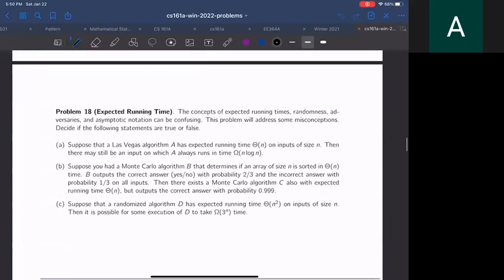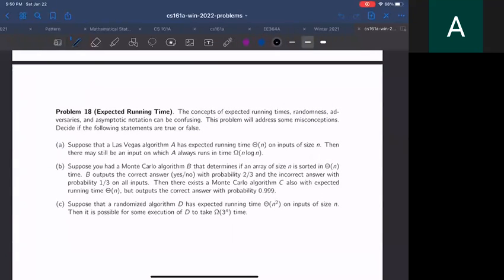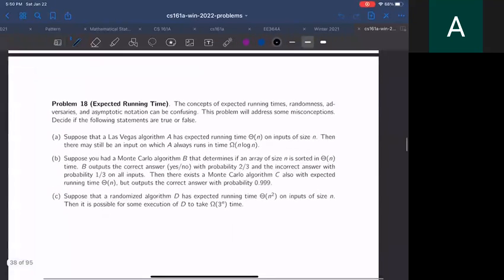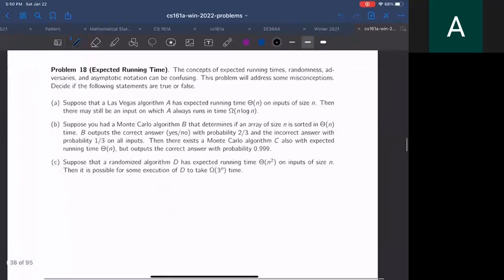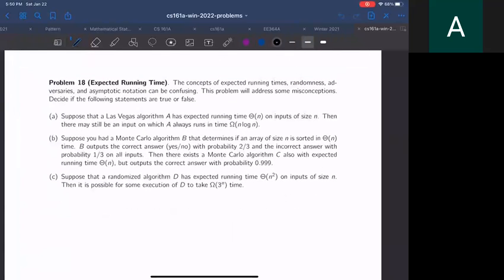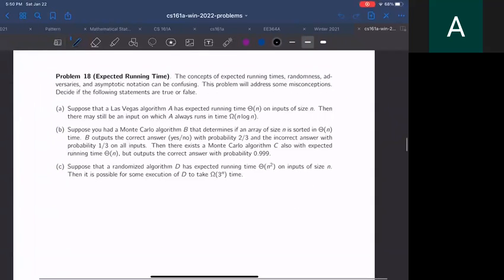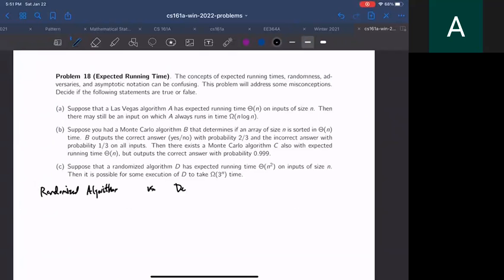Alright, hi everyone. We're going to do problem 18 right now. This problem is about how we analyze the runtimes of randomized algorithms, so here's a quick review of randomized algorithms versus deterministic algorithms.